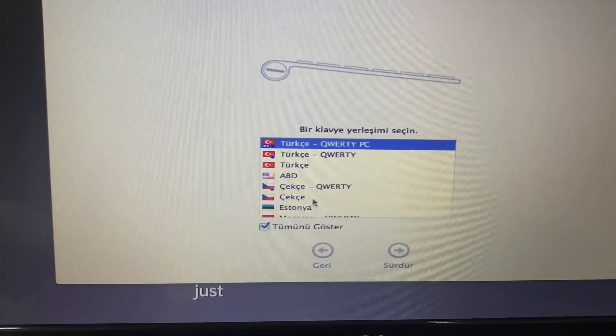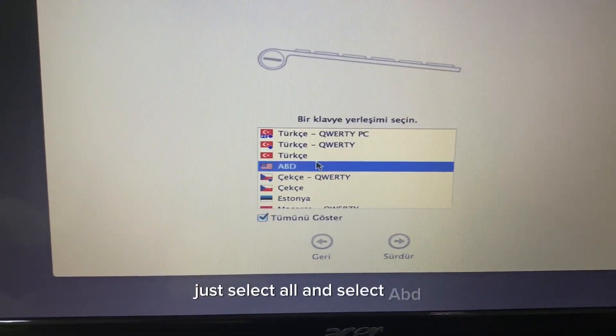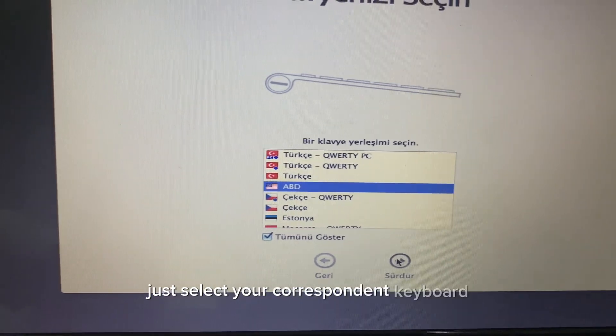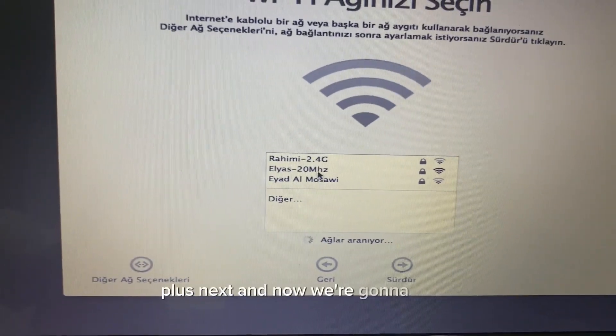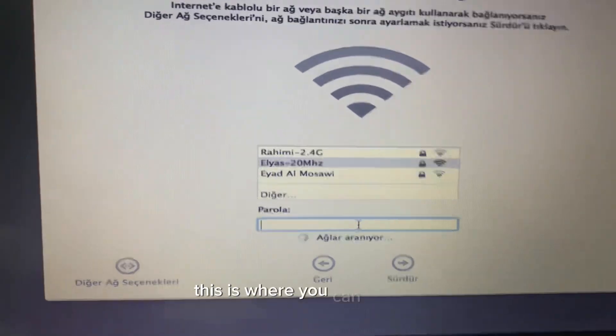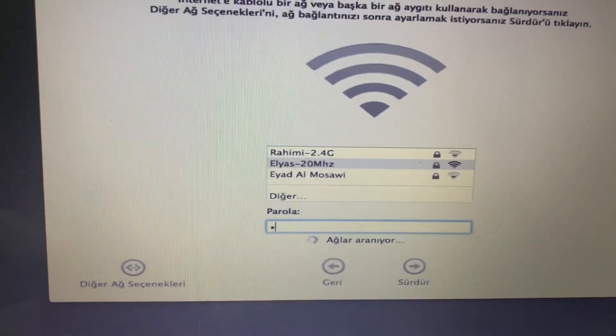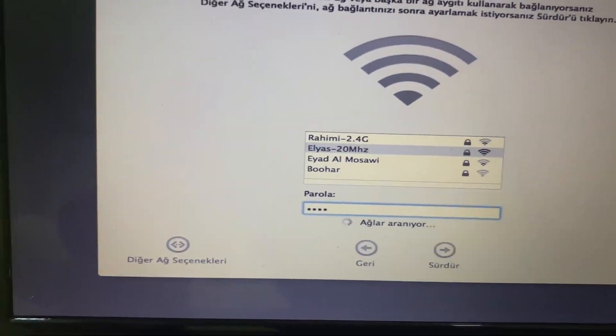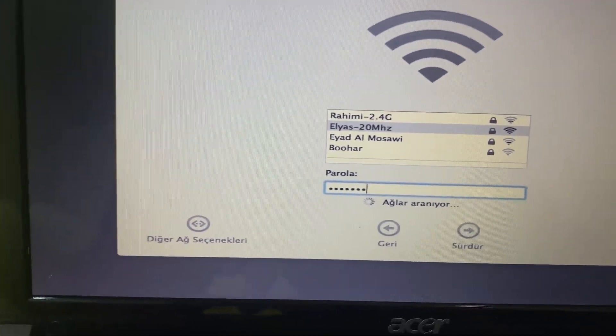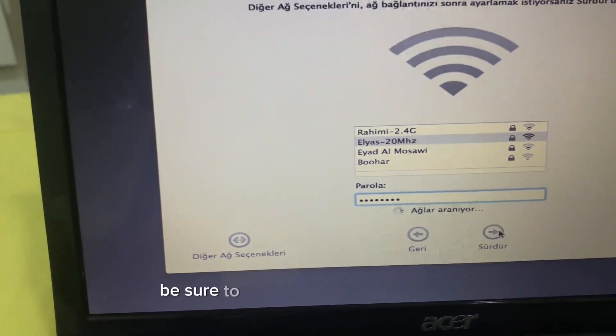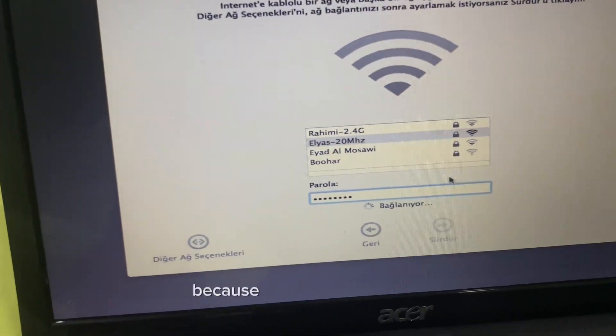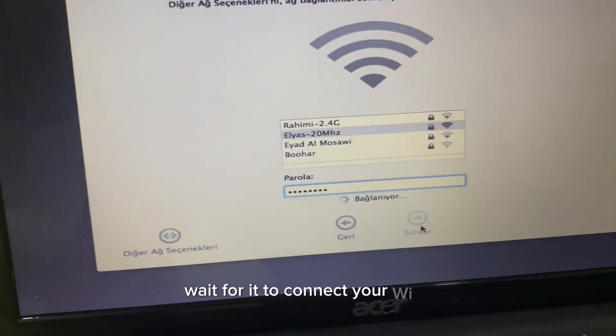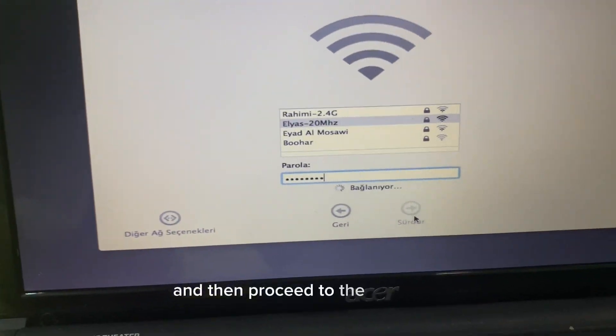This is the Turkish keyboard. Select ABD if you're using American keyboard or just select your corresponding keyboard. Press next. Now we're gonna enter the Wi-Fi password for your computer. This is where you can enter it because it's no longer installing, you're just setting up your computer. Be sure to press next instead of enter because enter does not work. Wait for it to connect your Wi-Fi and then proceed to the next step.